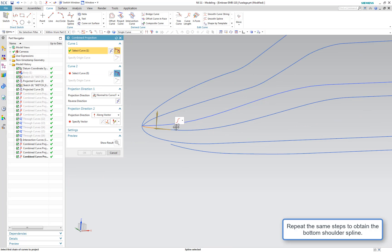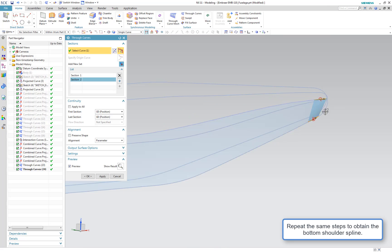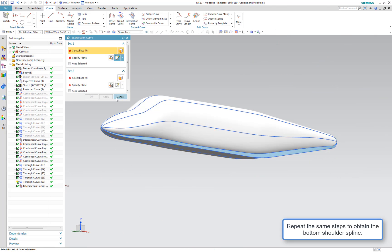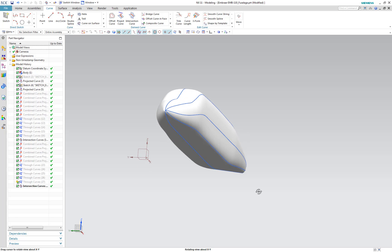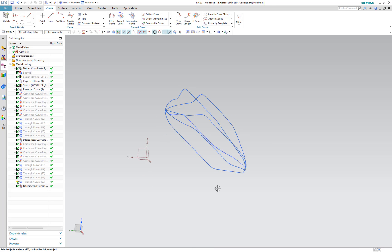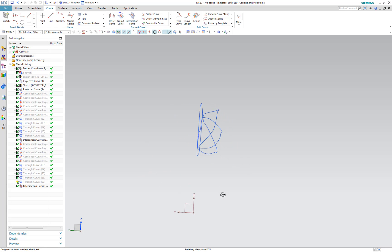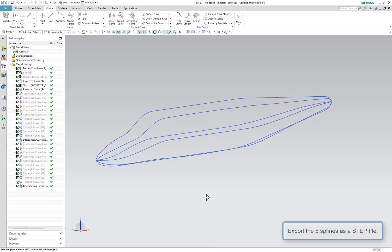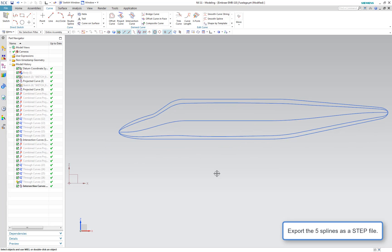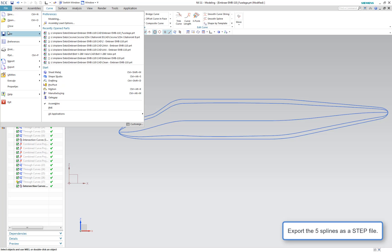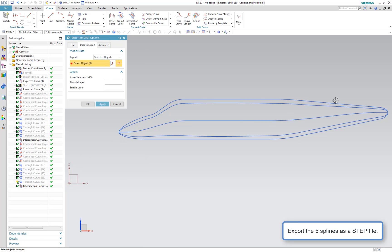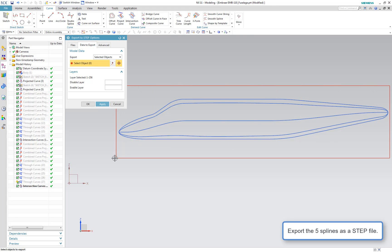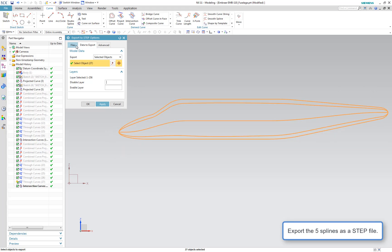We're going to repeat the same steps for the top shoulder spline to get the bottom shoulder spline — we'll fast forward through that. Now we have a very nice looking fuselage shape. We'll hide the center spline since AAA doesn't need that, leaving only our five splines: top, bottom, side, top shoulder, and bottom shoulder. We're going to export this as a STEP file so we can import it into Shark and get the points we need for these splines to input into AAA.